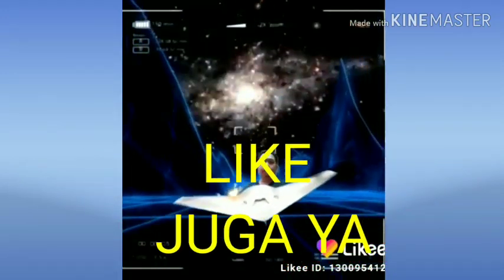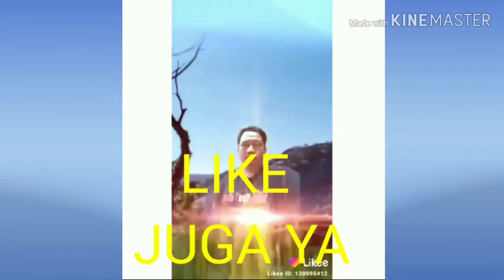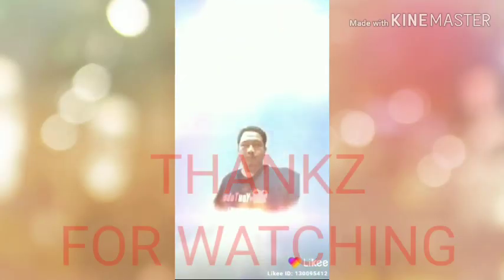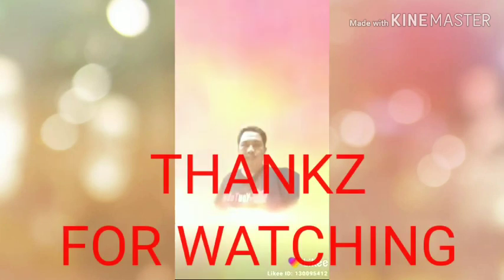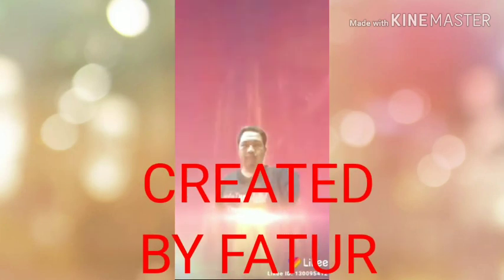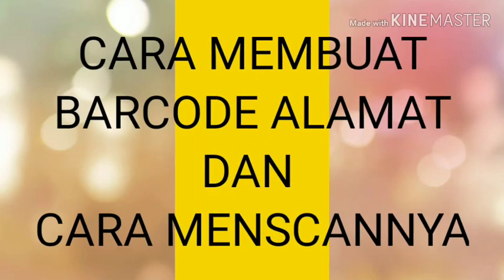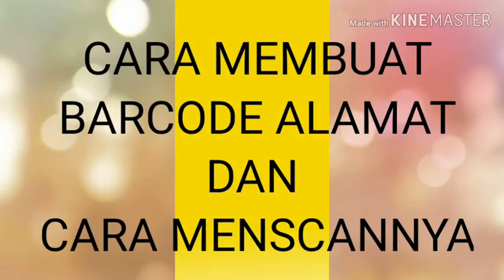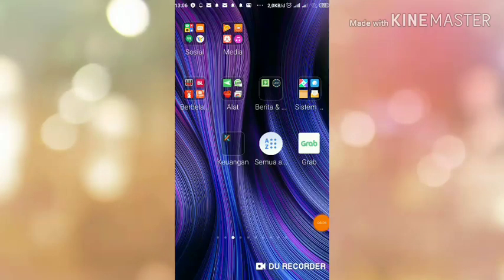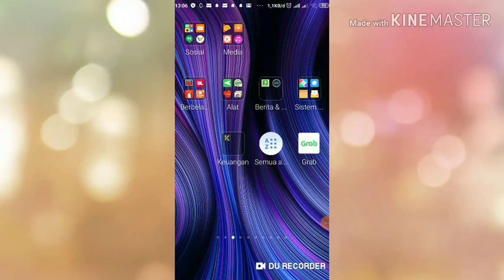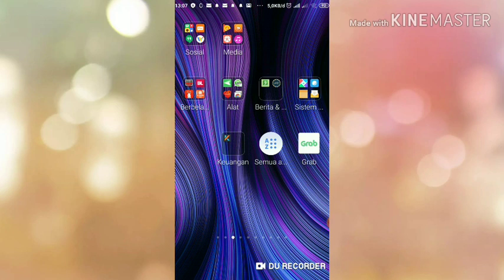There is always hope. Hello guys, dimana pun Anda berada, jumpa lagi dengan channel kami, channel saya FPF Tutorial. Dalam kesempatan kali ini, saya ingin membagikan ilmu tentang bagaimana cara membuat barcode lokasi.